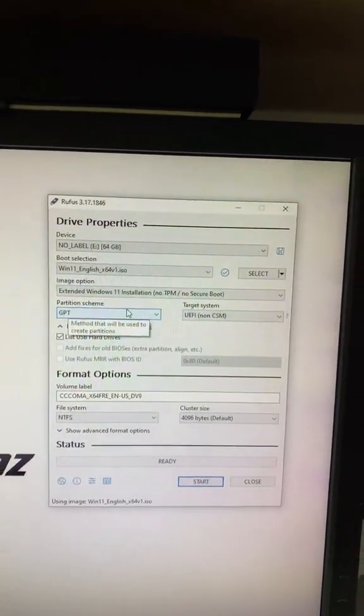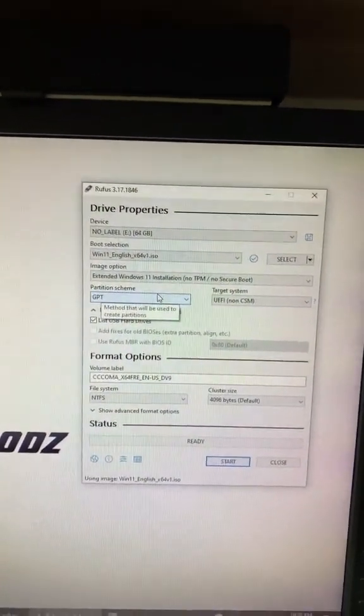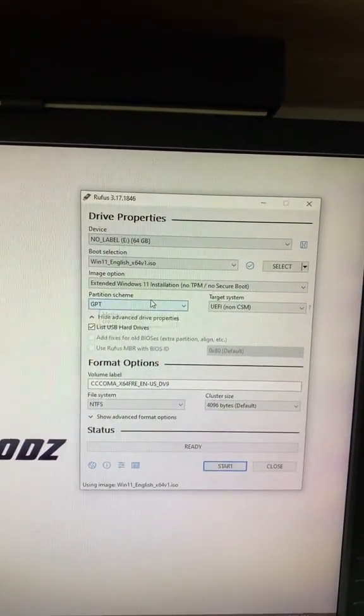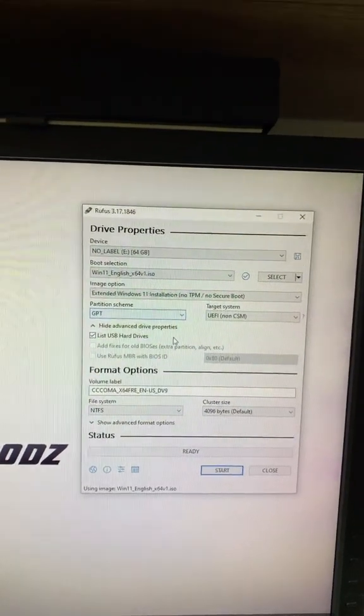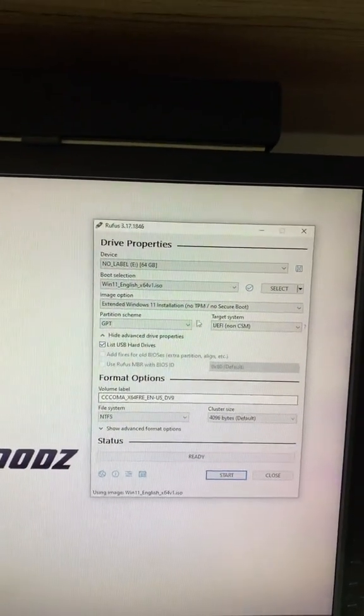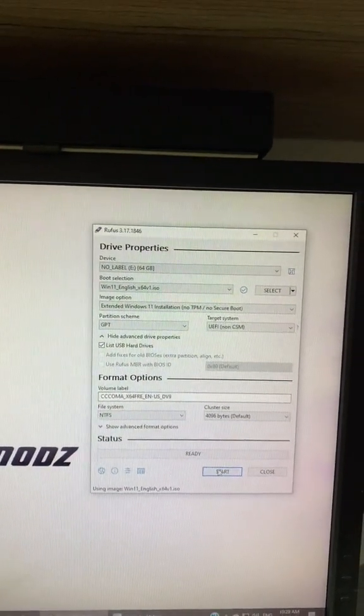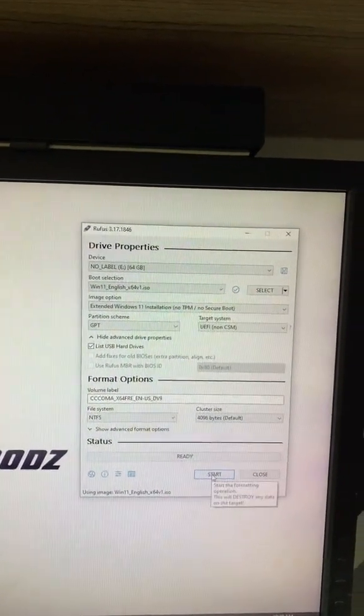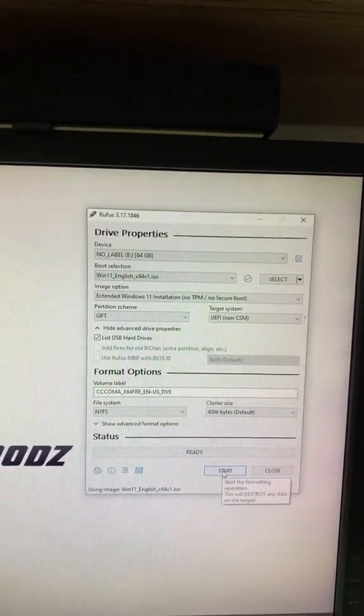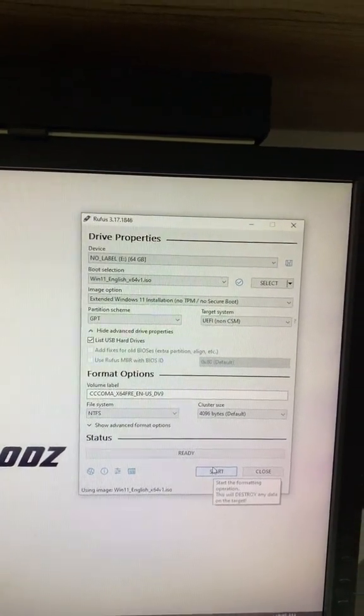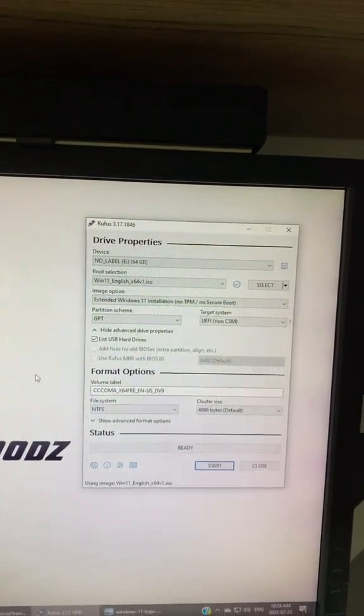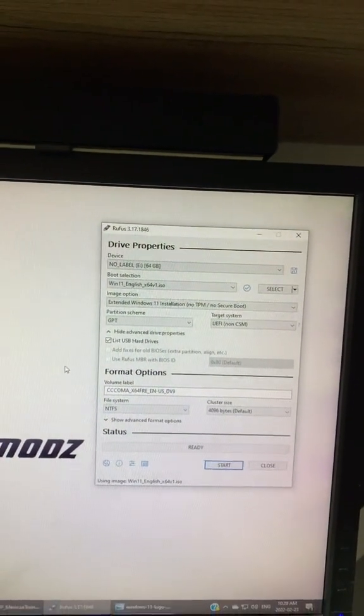So that disables it automatically for you, so it'll install on the computer with no problems. Leave everything else the same and just hit start. It'll format and set up your USB as a Windows install USB.